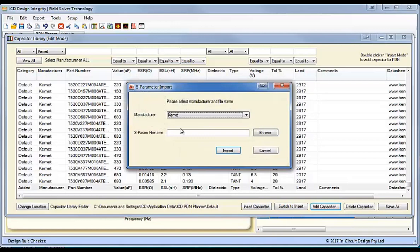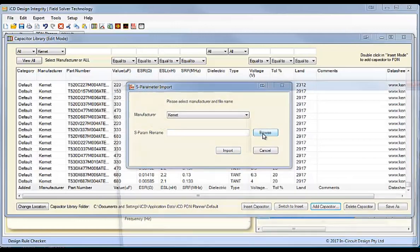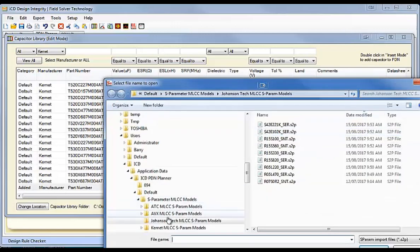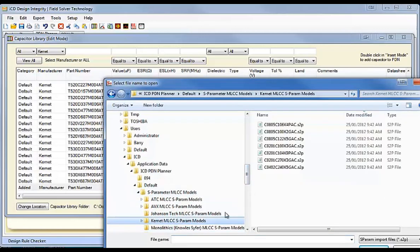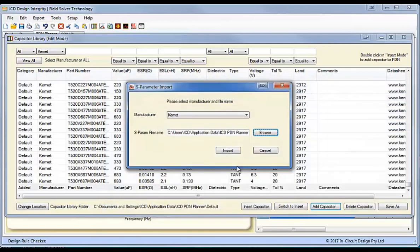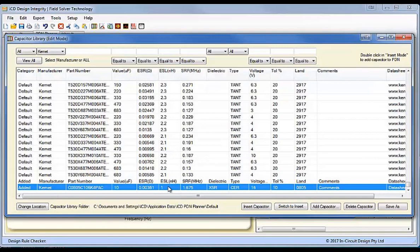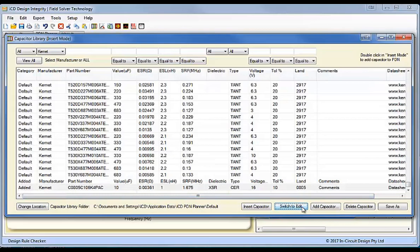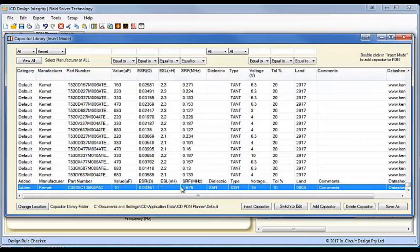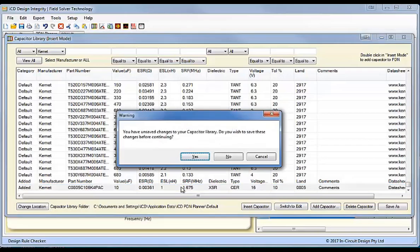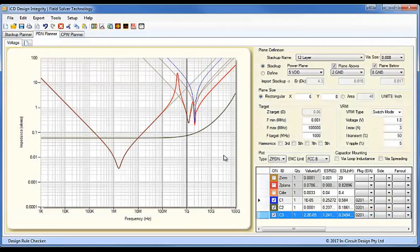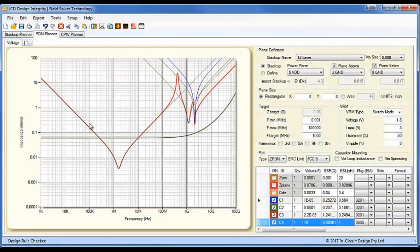And what this allows you to do is exactly as we did before, we can browse for that Kemet capacitor, and we just import it directly into the library. So, this brings all the data directly in, and we can then switch to insert mode, from the edit mode to insert mode, and we can insert that into the PDN plot. And I'll just say no, because I don't want to save this library. And there's our capacitor inserted into the plot.